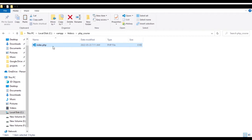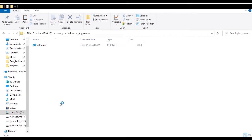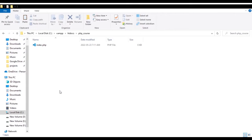Now you can open it with Notepad, Notepad++, VS Code, PHPStorm — anything you want. I personally prefer PHPStorm for my PHP projects; it's very good and powerful. So I'm going to open this directory with PHPStorm. I double click on index.php so PHPStorm can open my file. Now that our file is open, I can start writing PHP script.